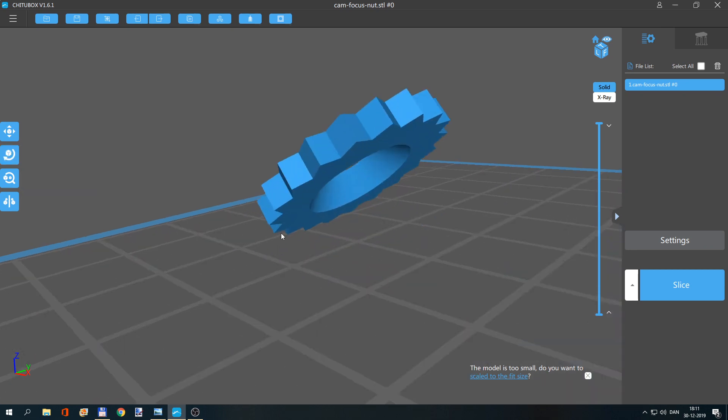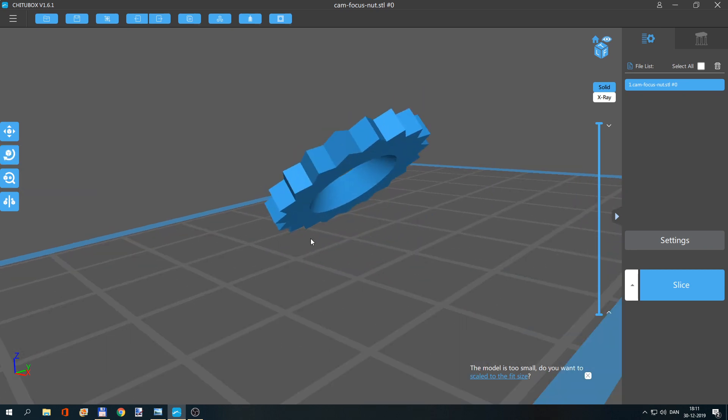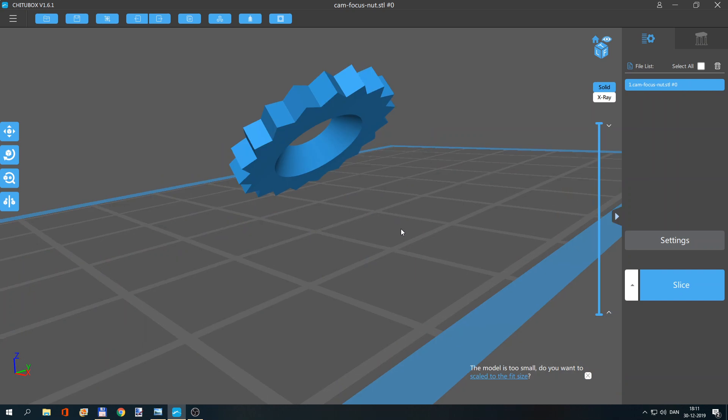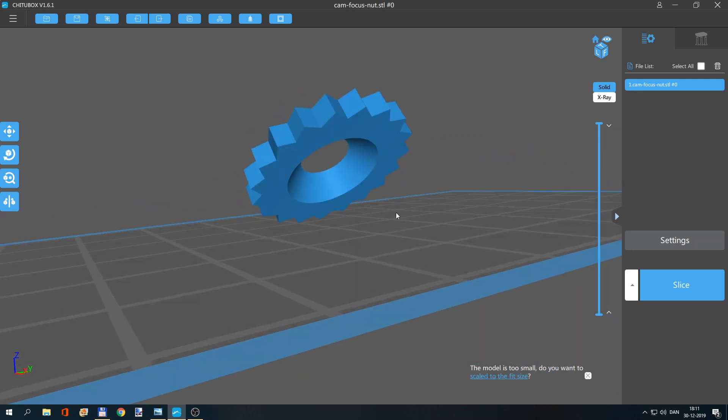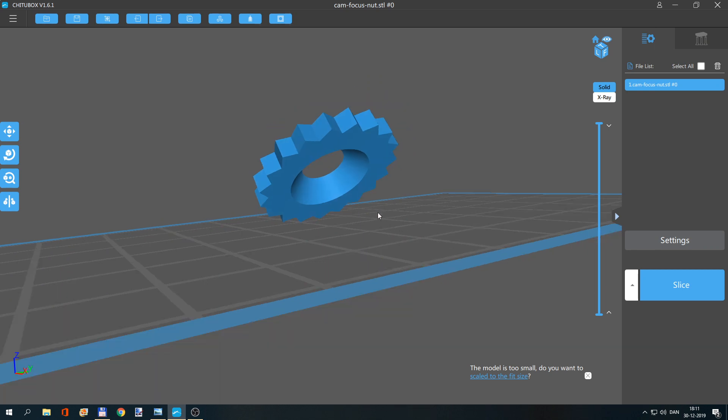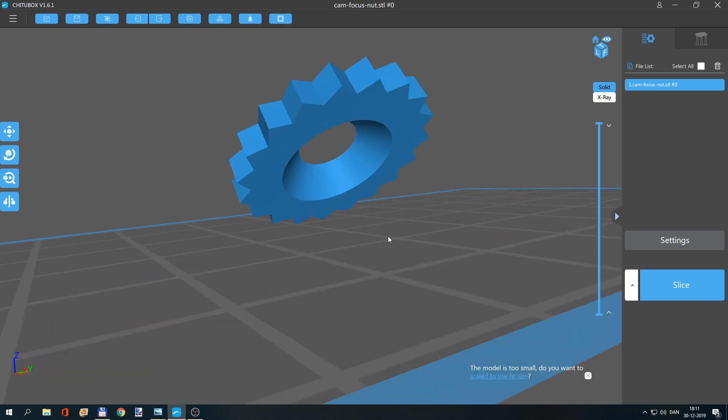What people normally do when they want to print stuff like this - they've got a lot of support here on the backside, and a little local raft that just touches the build plate in a small area. I guess this is to save resin.